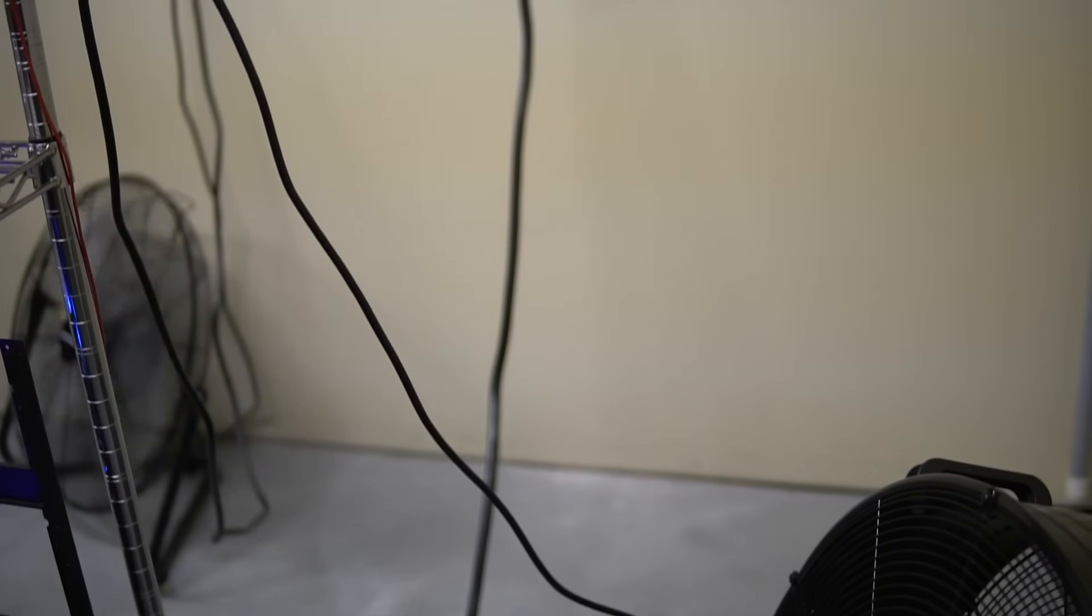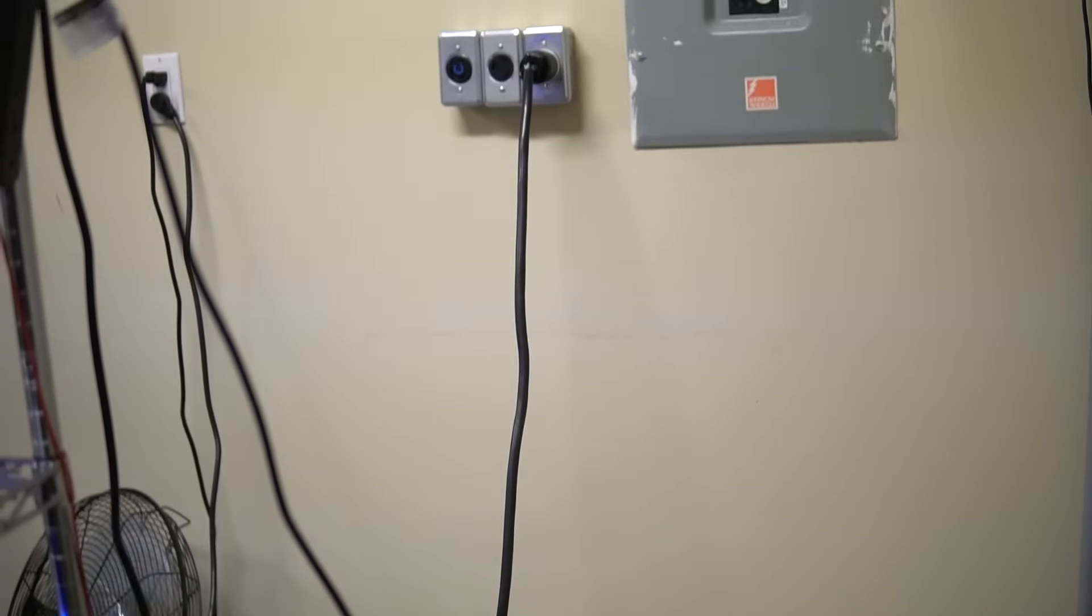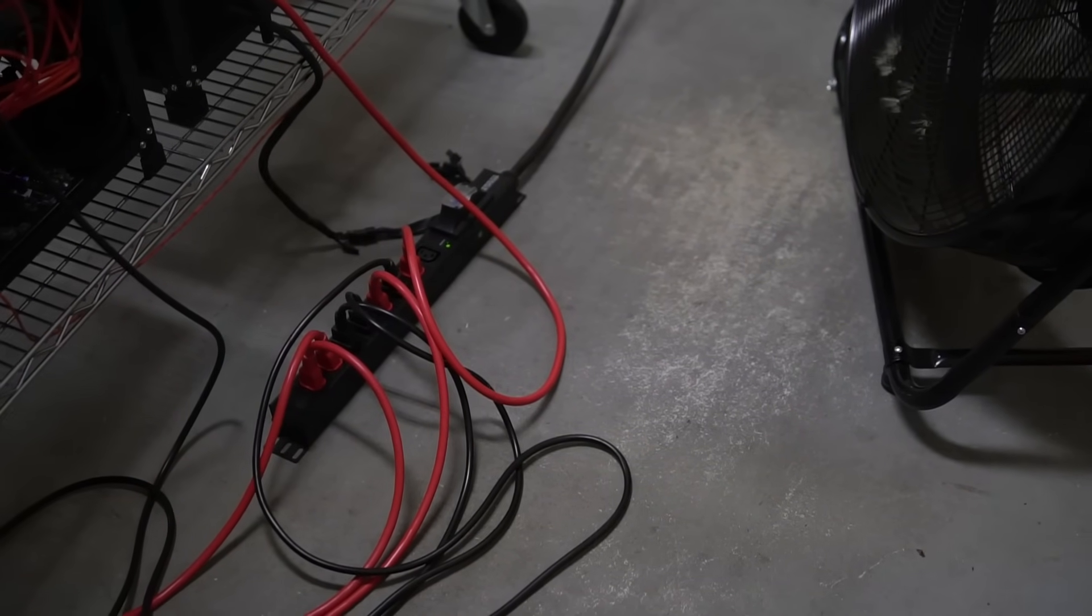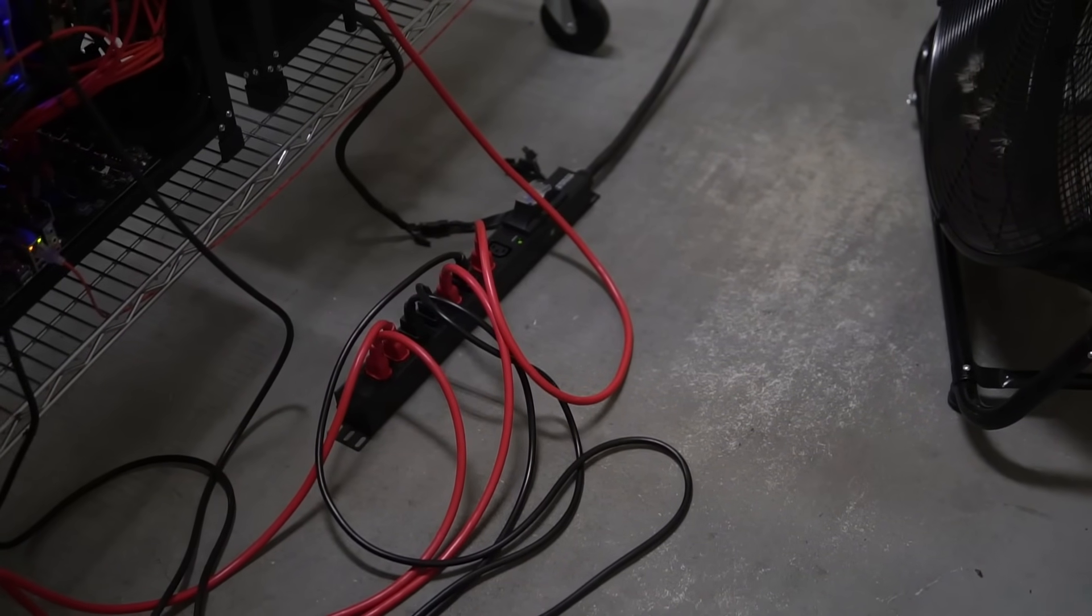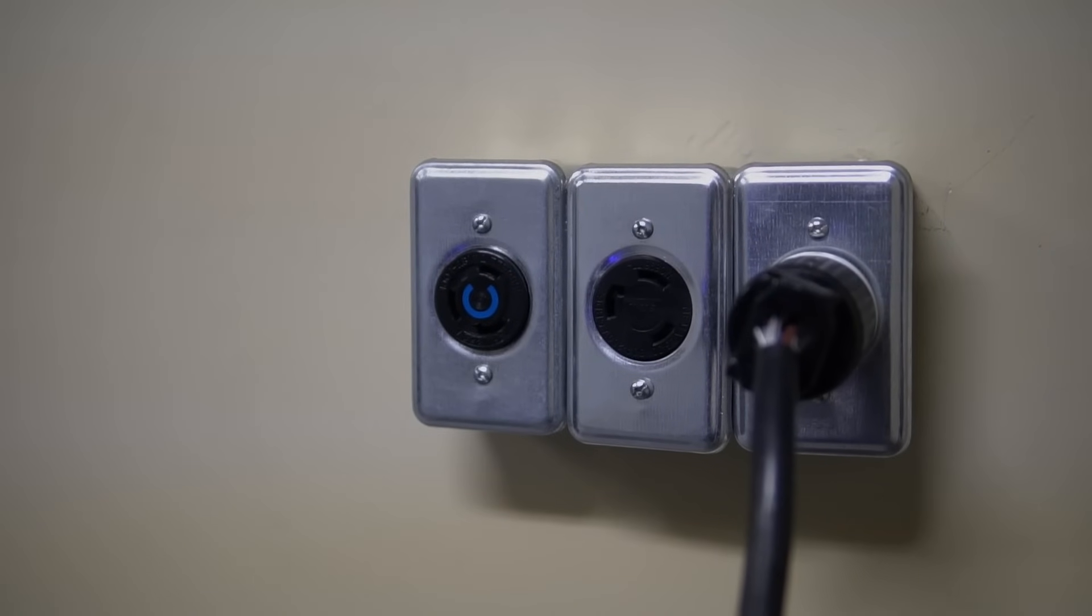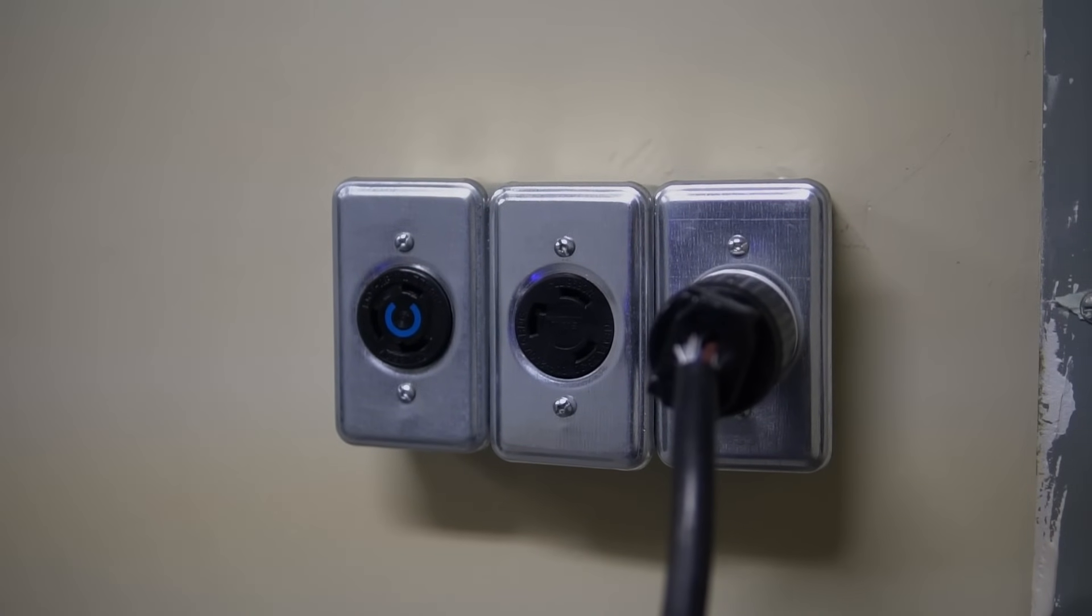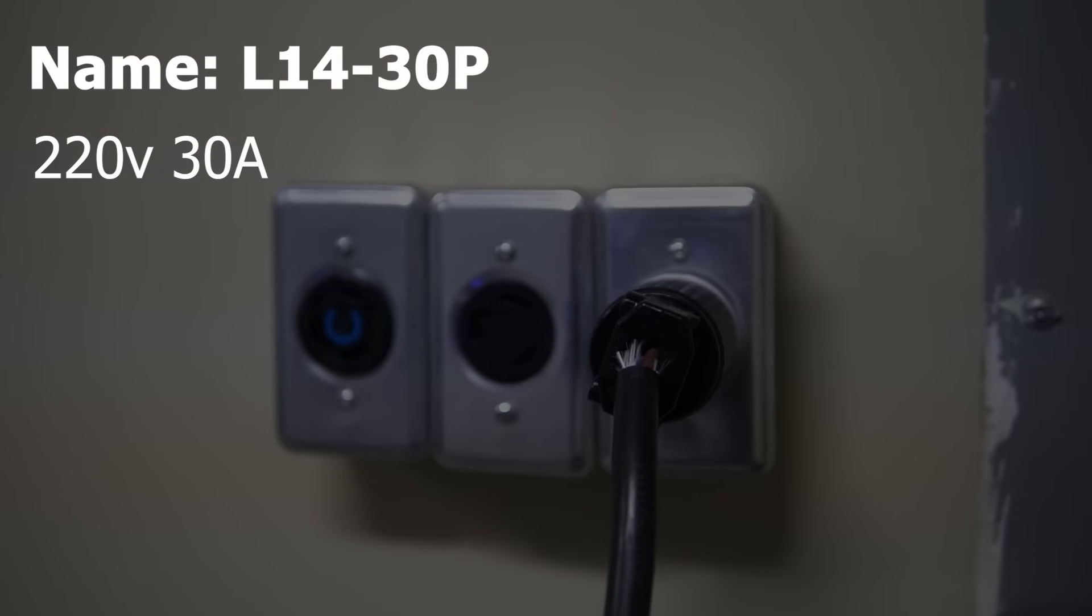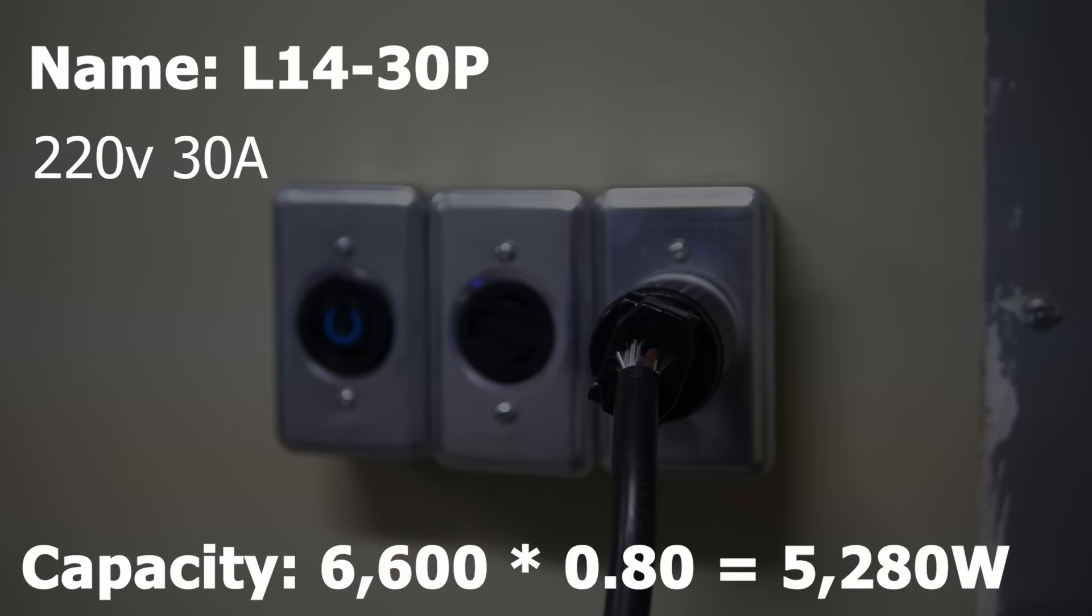So these plugs are generally 220 volts 30 amp, which means if you want to know how much power you can run on these, you just multiply 30 by 220, and then you only use 80% of their results.